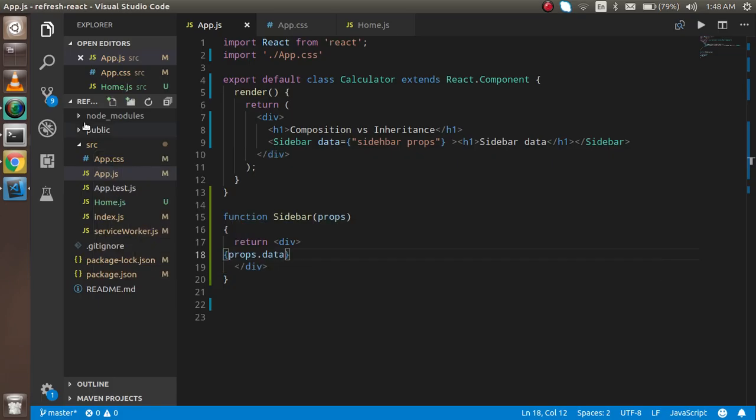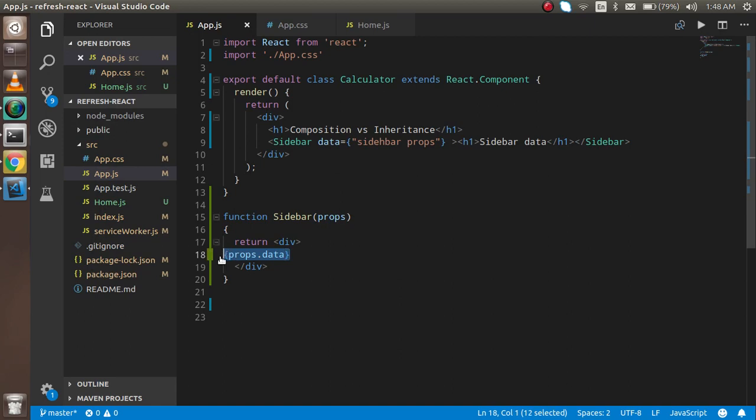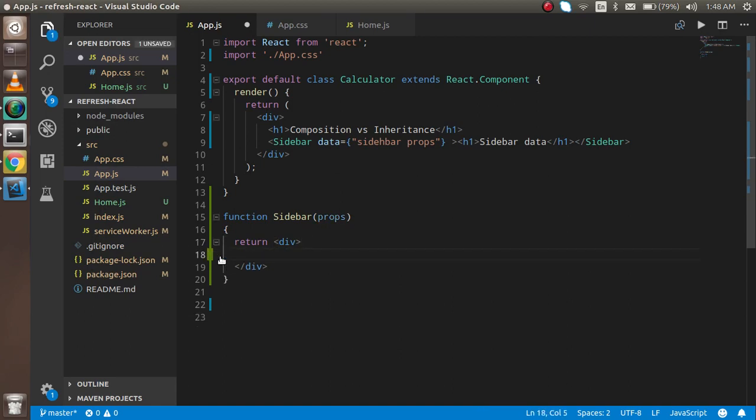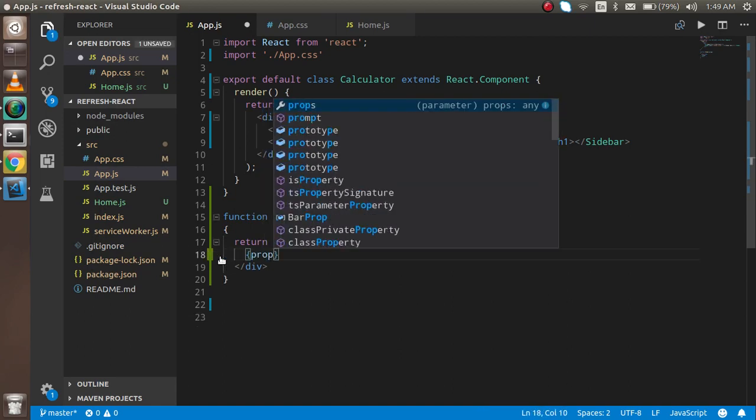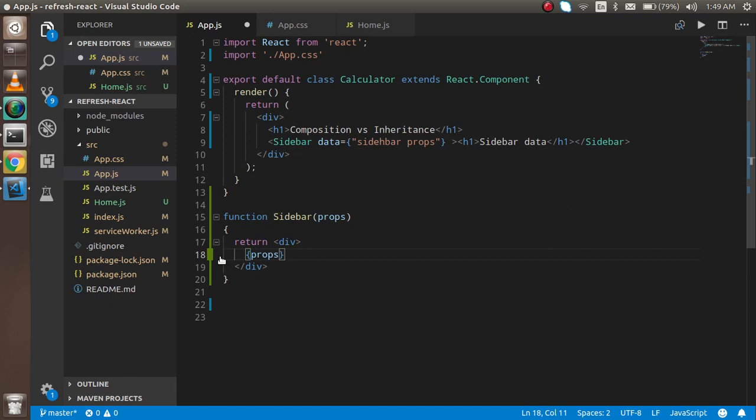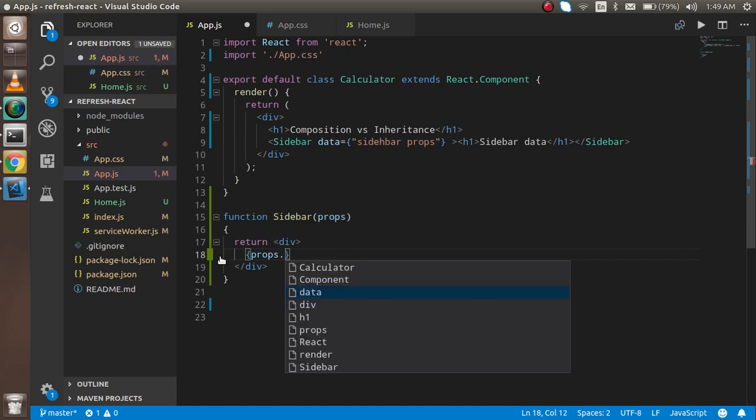For that, Facebook provides a very common special prop which is props.children. If you use this, then you can get the composite data here. This is about composition.